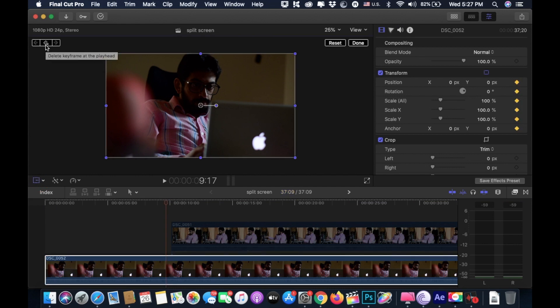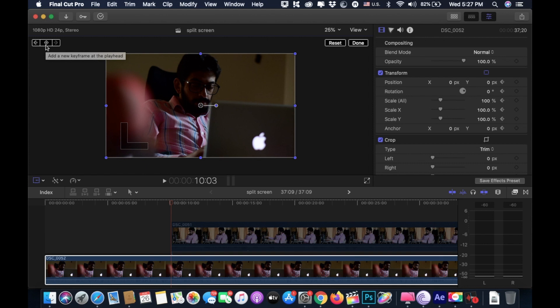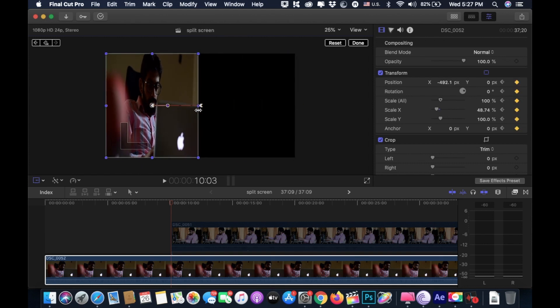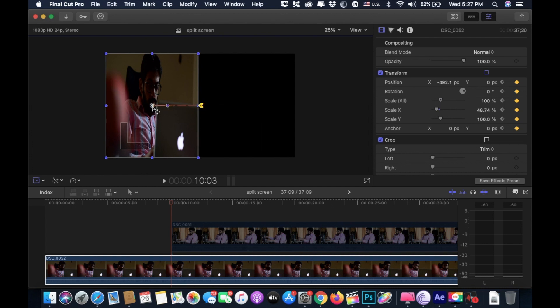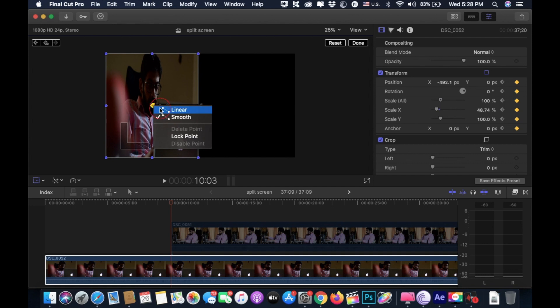Now move 10 frames forward by holding shift and pressing right arrow key. Resize the clip by holding option key on your keyboard. Double click on this arrow key and choose linear on both arrow keys because we need our movement to look seamless.